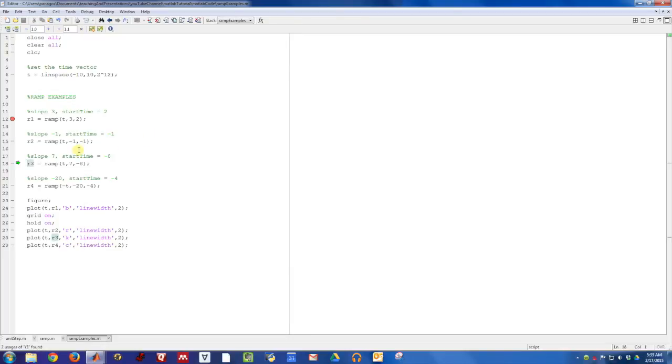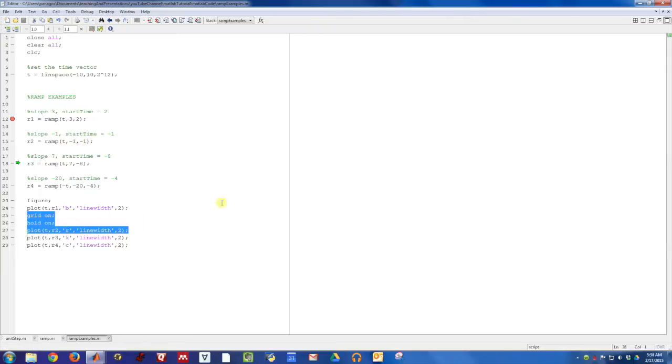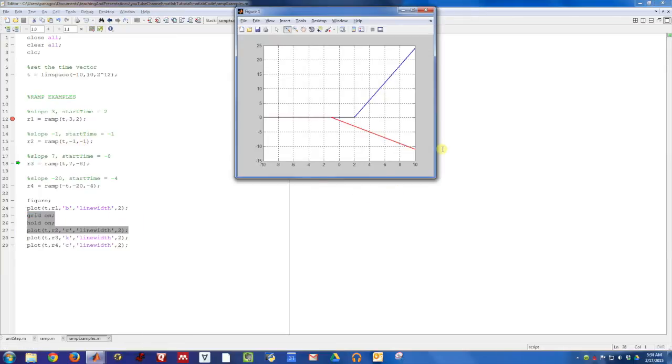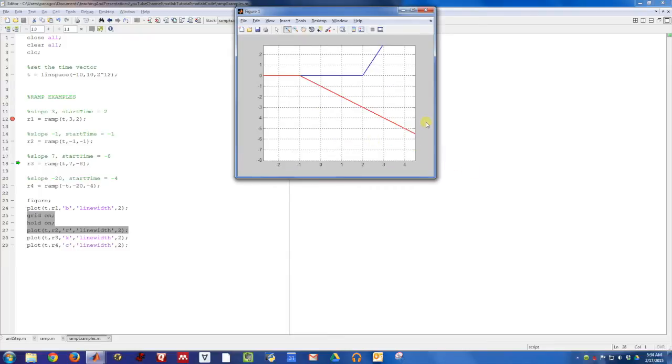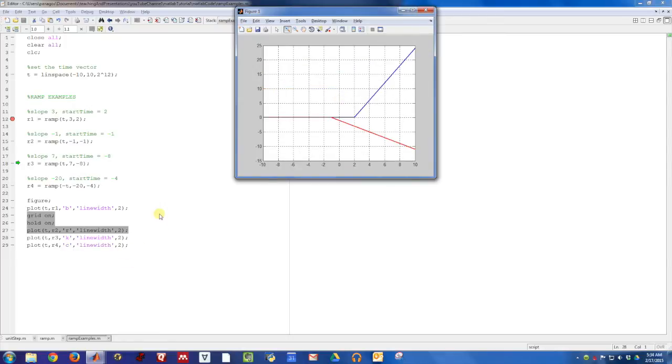Here's a ramp function that has a slope of minus 1, and it turns on at time minus 1. So let's plot that function in red. So indeed it turned on at time minus 1, and then it is going down. It has a negative slope, and again we can just zoom in and check. It turned on at time minus 1, so at time 0 it should be down by 1, and indeed that is the case.